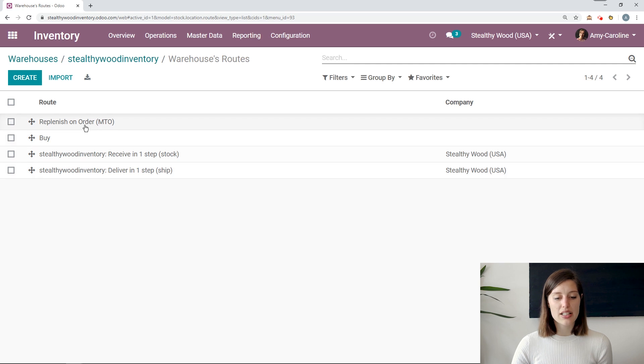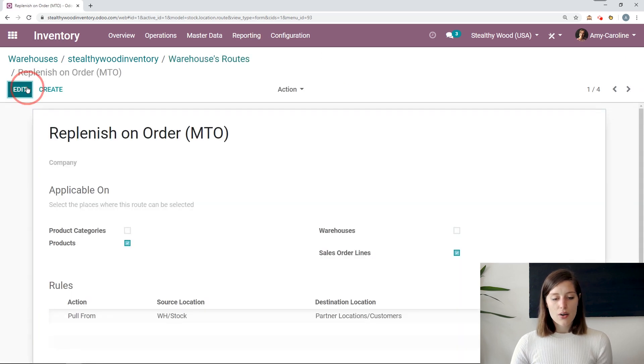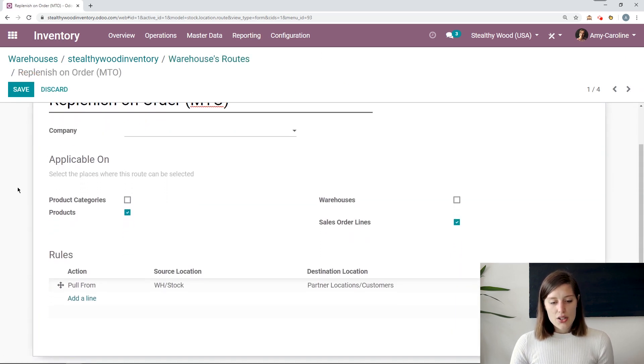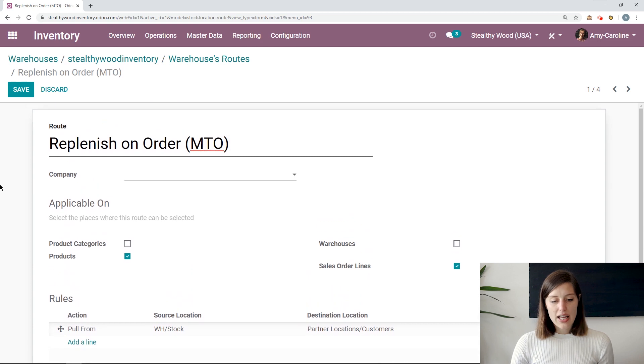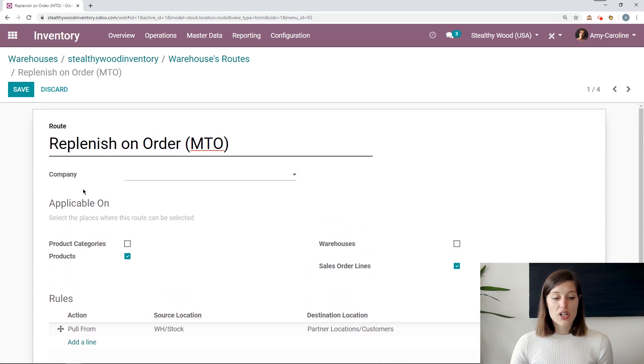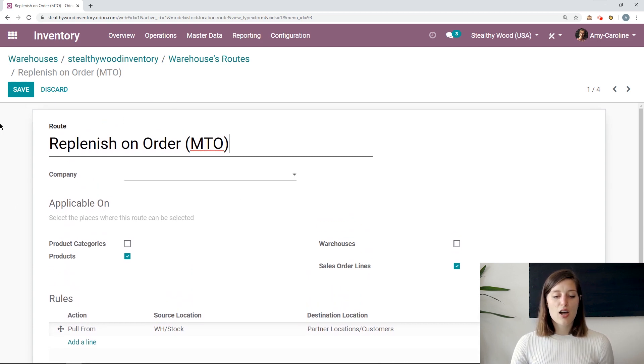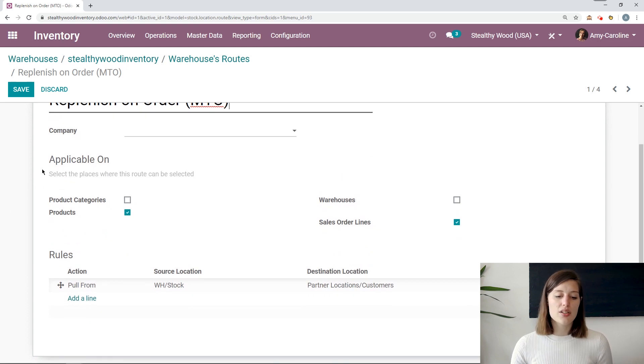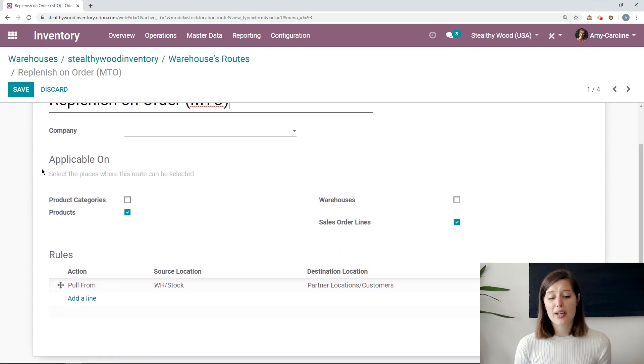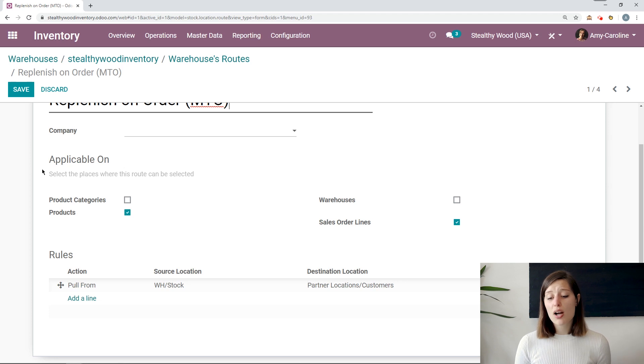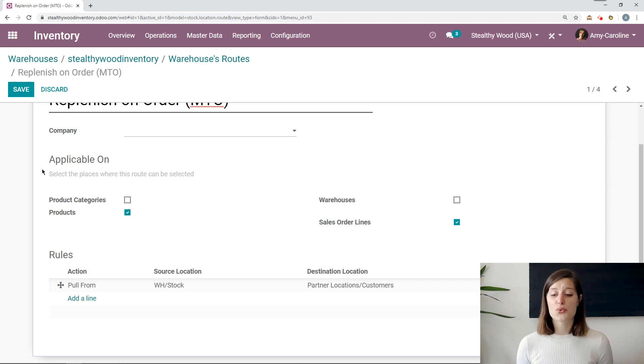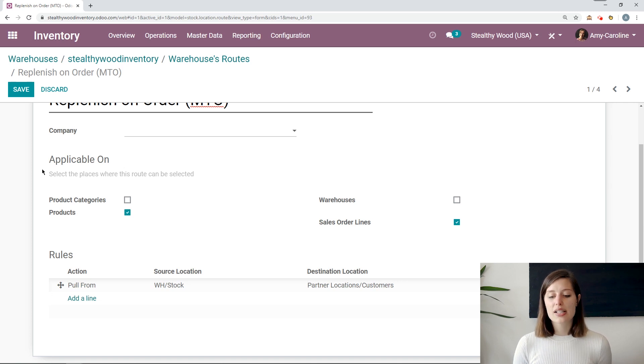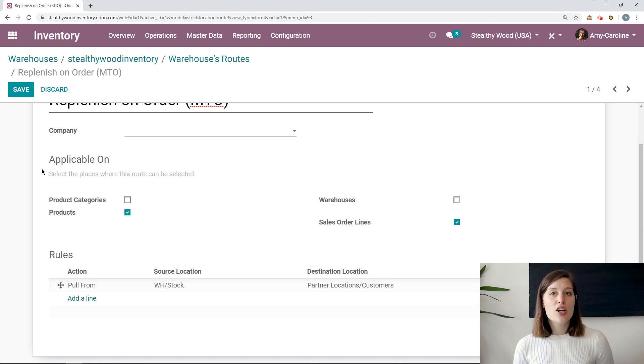Okay. I'm going to click on edit. So of course I have a company, which I can select if I need to. I have the name of the route and I can also say what it's applicable on. So I have some choices. I can choose product categories, products, warehouses, or even sales order lines. As you can see, I have multiple selected here, products and sales order lines. So you do have that choice.